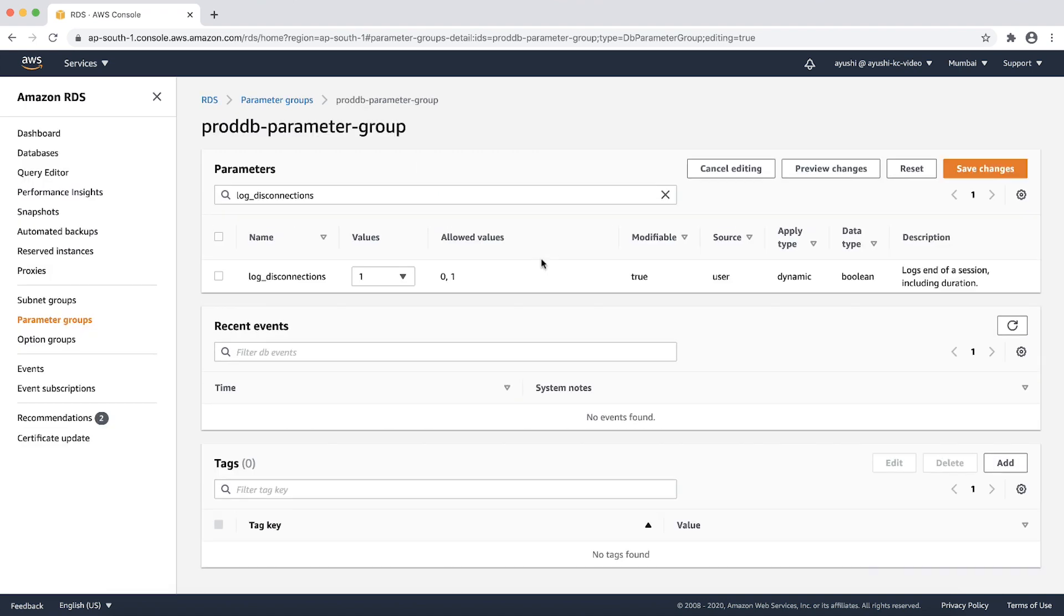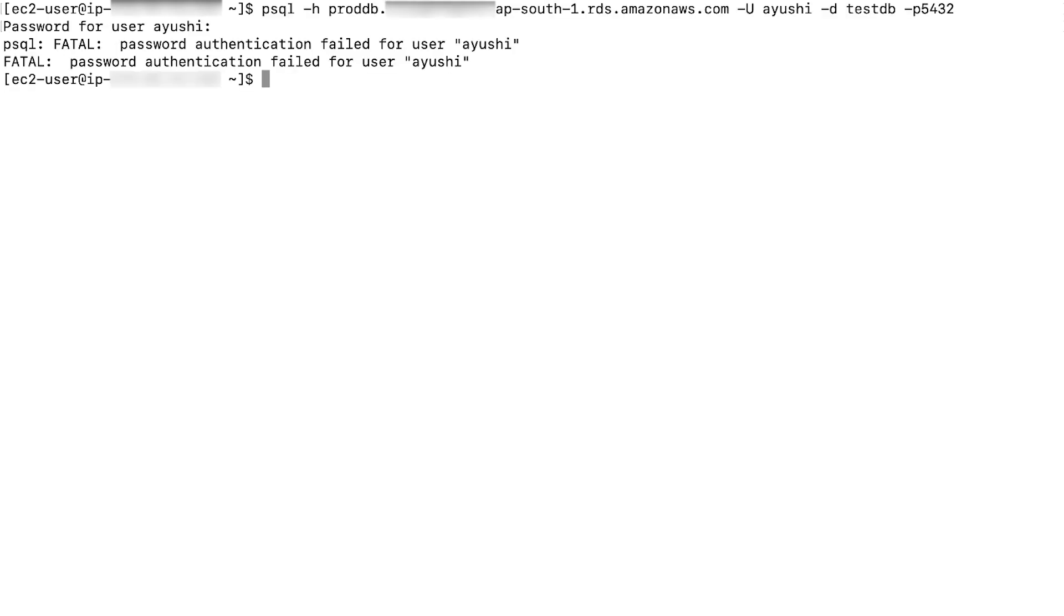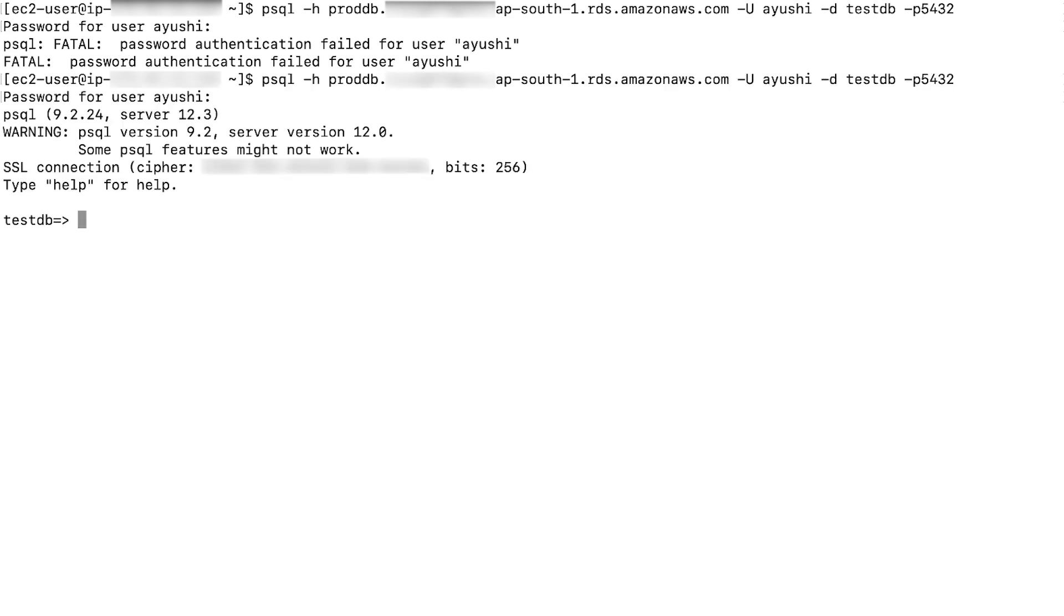Wait for modification to take effect. After setting the parameters log connections and log disconnections in the parameter group, check the status of the connection attempt in the error logs. To do so, connect to the RDS instance using the PostgreSQL client. For failed login attempts, provide an incorrect password. For successful login attempt, provide a correct password.